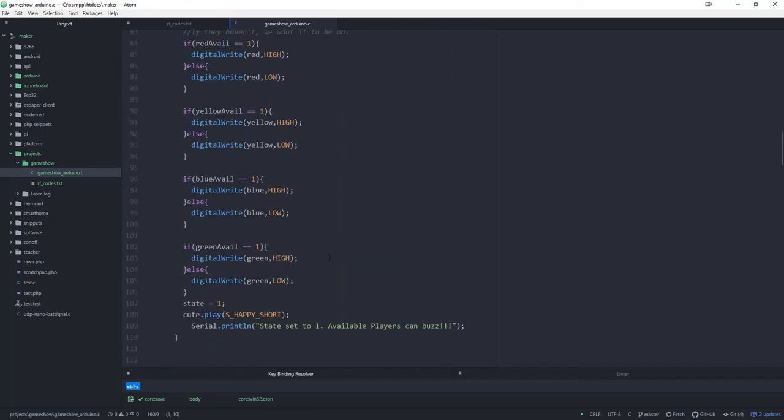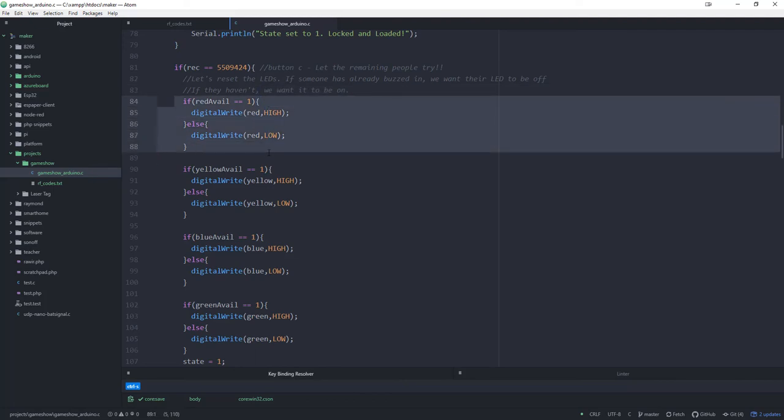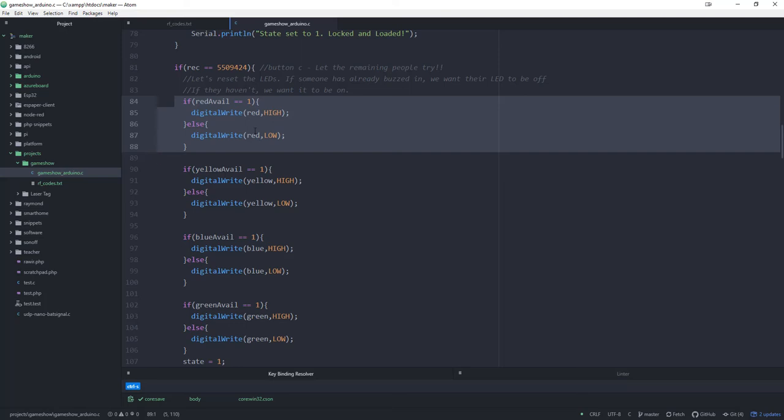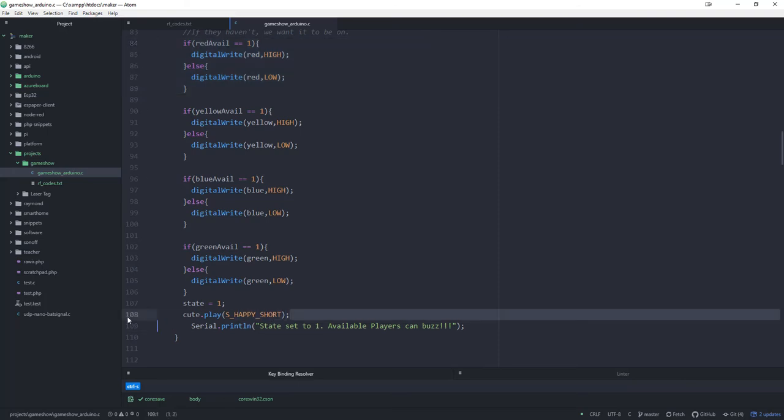We're going to scroll up here. If they hit the C button, then what happens is it's going to go through here and check, is red available? In other words, was red disqualified for buzzing in early or have they already answered? If they are available, turn their LED back on. If not, then we're going to make sure it's off. Same thing for all four of them - yellow, blue, green. Basically, if you hit the A button, everybody is available again. And if you hit the C button, only people who haven't tried to answer are available. Then it's going to put you back into state one and play a sound.